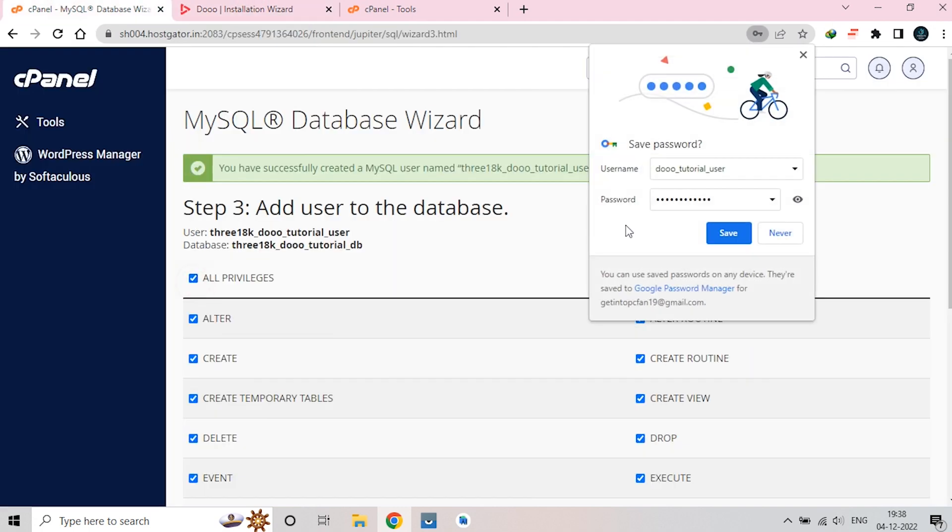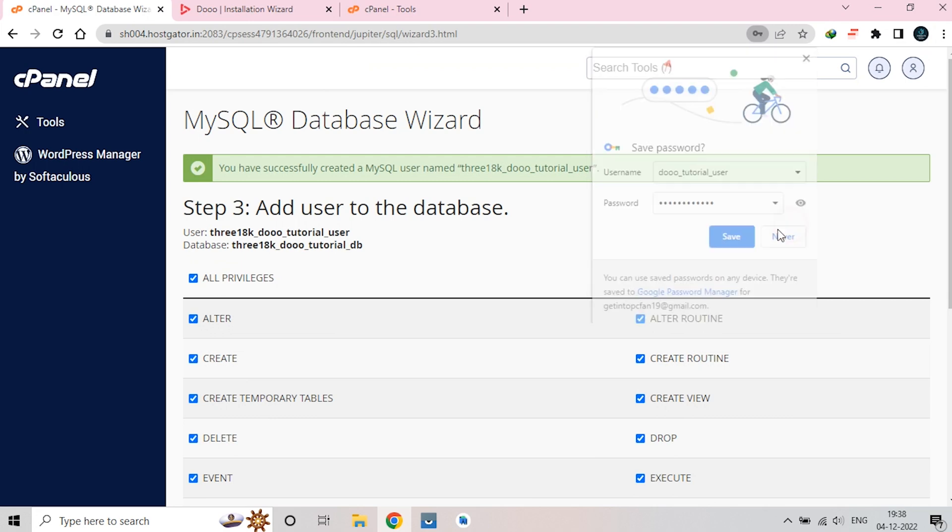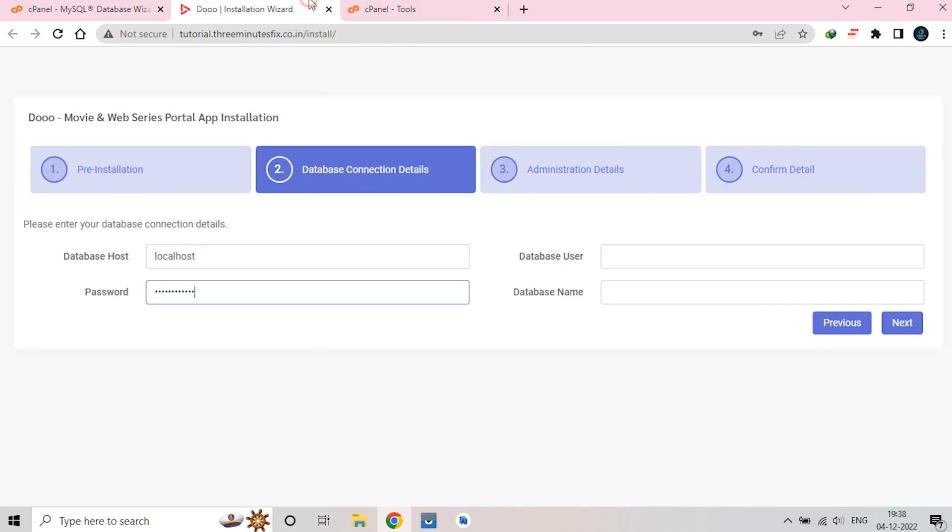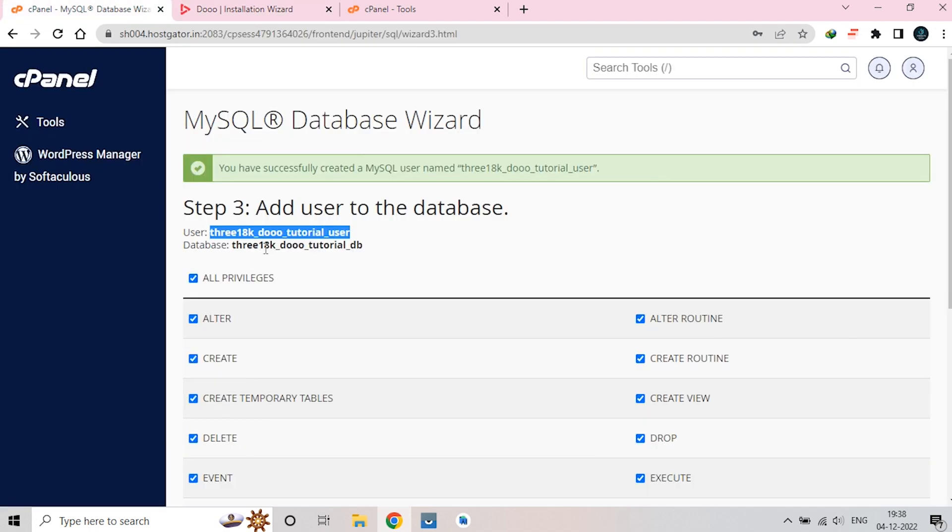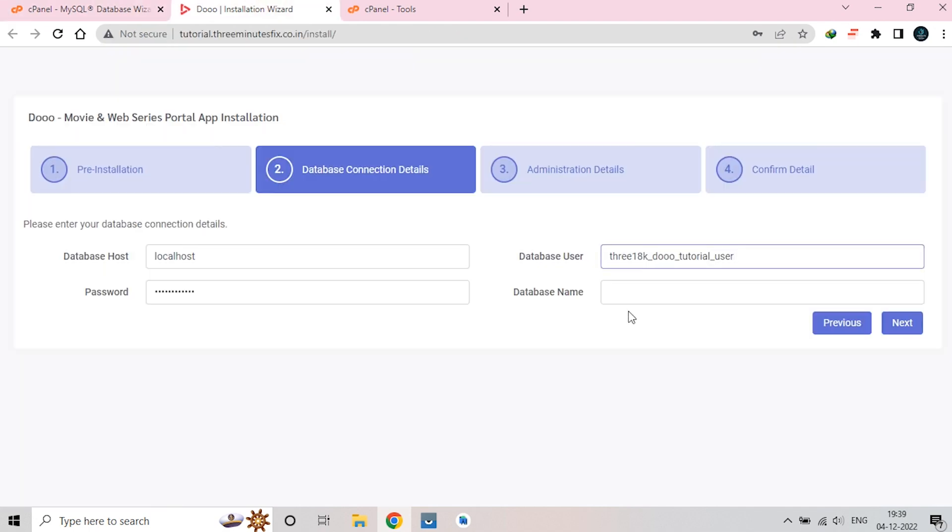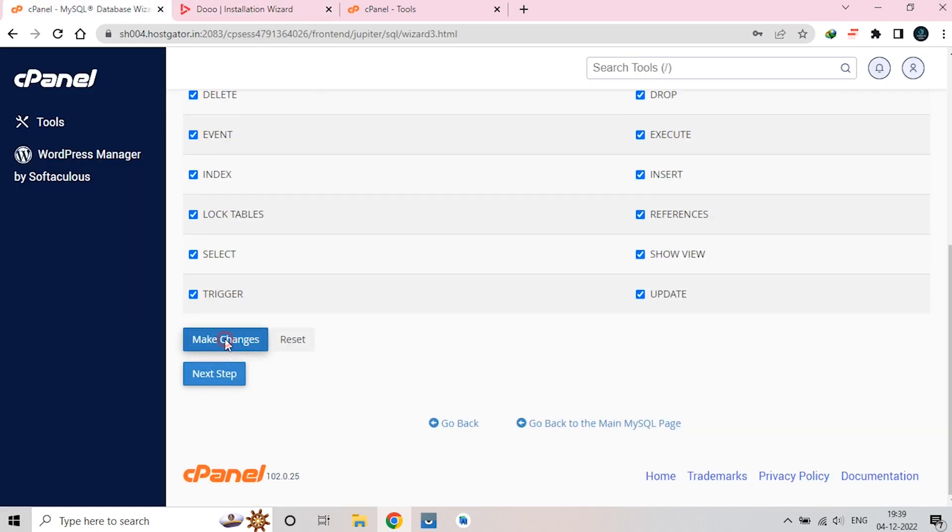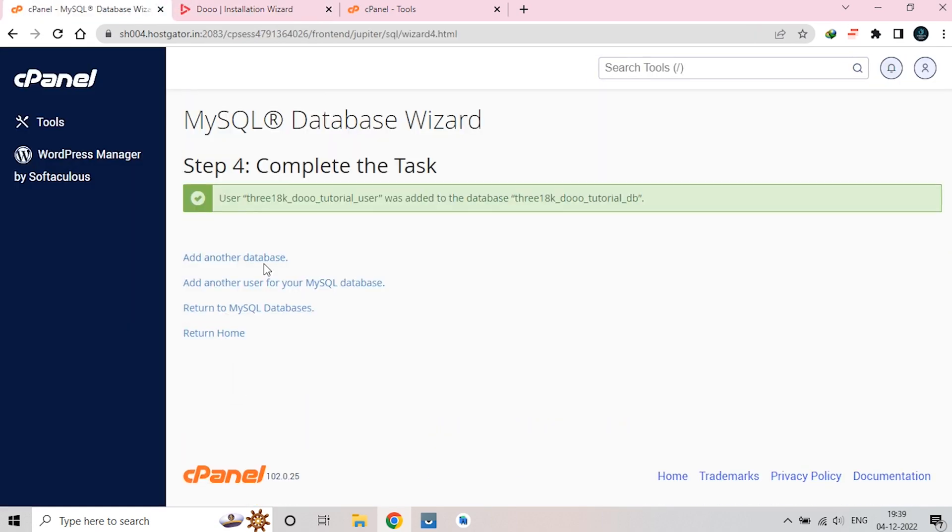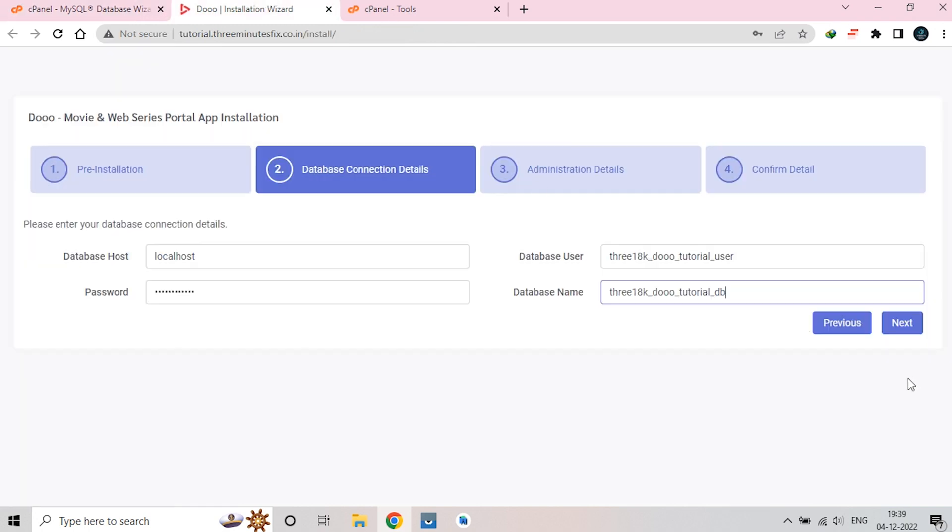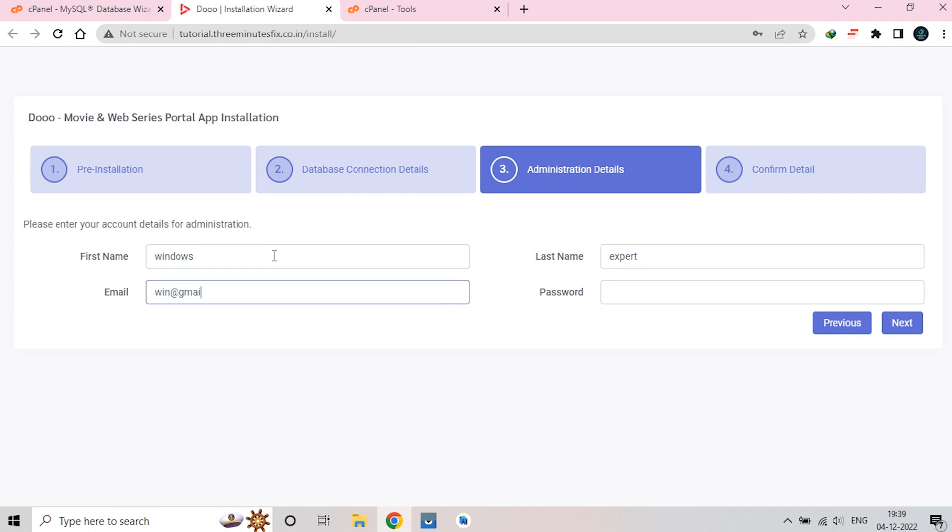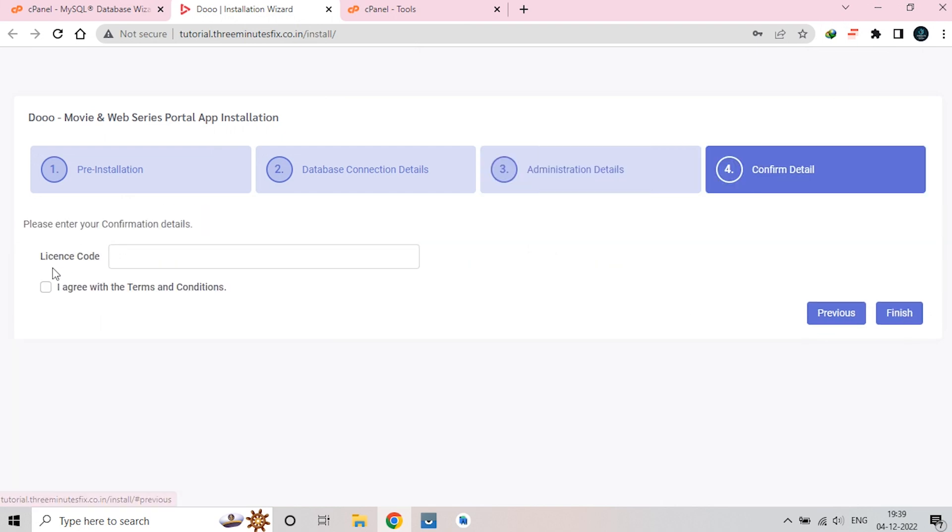Next, copy paste your DB and username data to admin panel. Now, link your DB and username with one click. Remember to put valid details here. Now, enter your purchase code that you got from CodeCanyon Market.